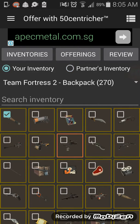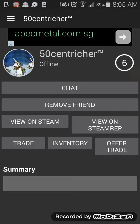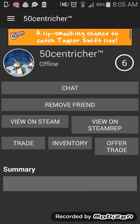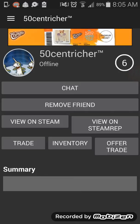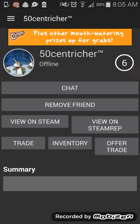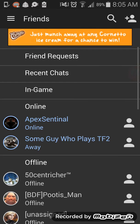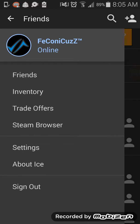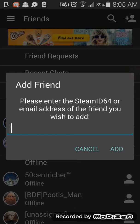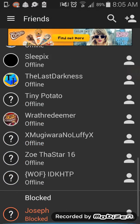You can also view your inventory on Steam, use the friends chat, and there are other good features too. Right here you've got things like a Steam browser so you can view Steam from your phone, settings, and you can even add friends by searching for them directly from the app.